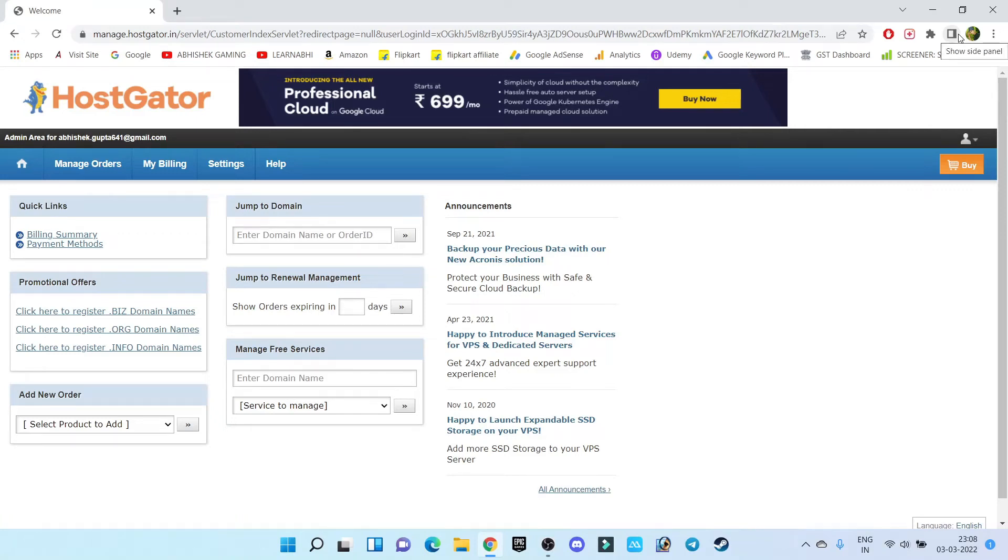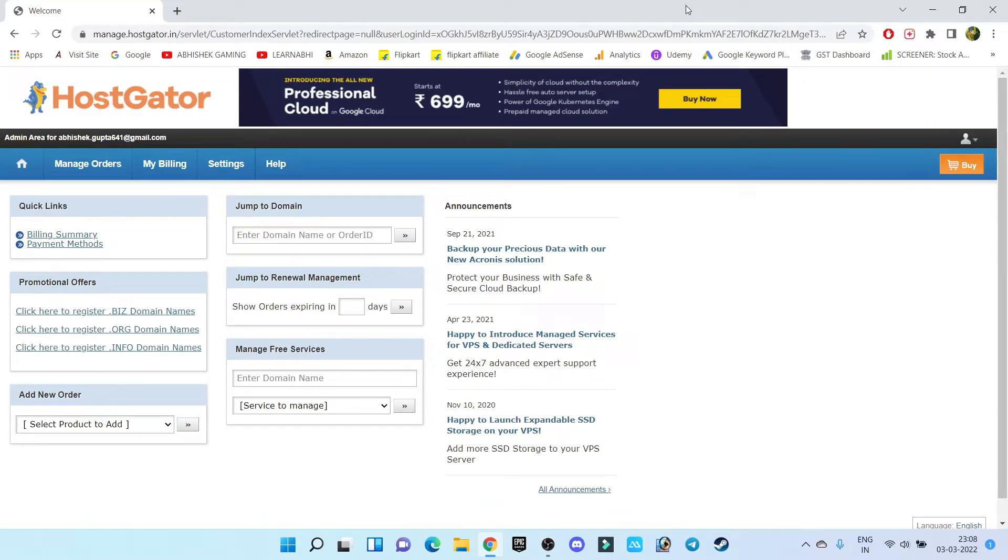Hi everyone, this is Abhishek here and welcome back to my channel. In this video, I'm going to show you how to add your domain name to your HostGator hosting plan.